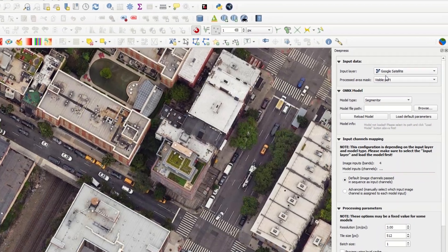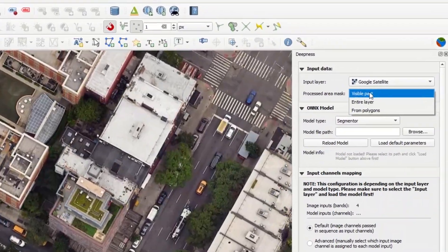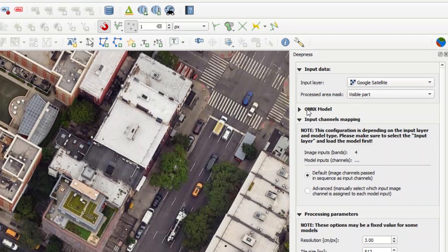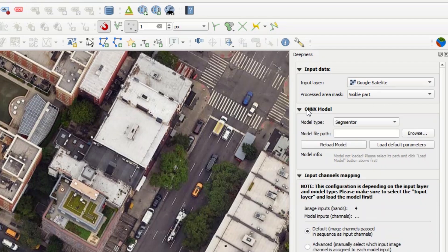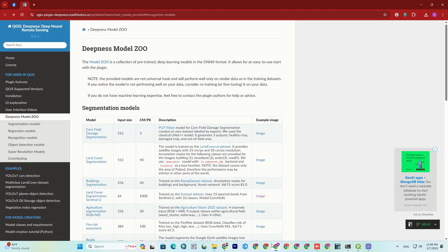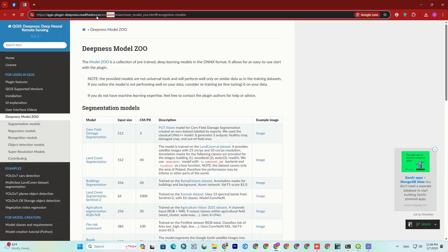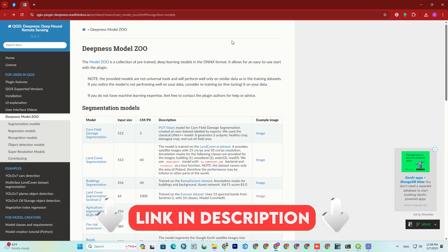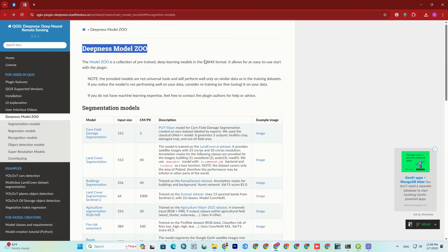For the processed area mask option, I set it to visible part to only analyze what's on my screen right now. And finally, the most important part is an Onyx model to make this work. To obtain the Onyx models, we have to head to the Deepness website called Model Zoo. I also attached this link in the description. Just click on it to reach the website.